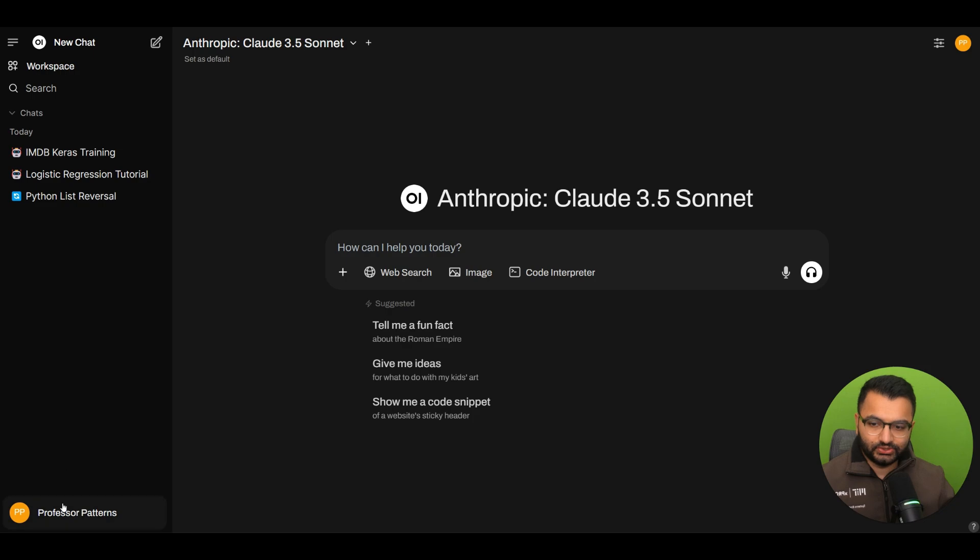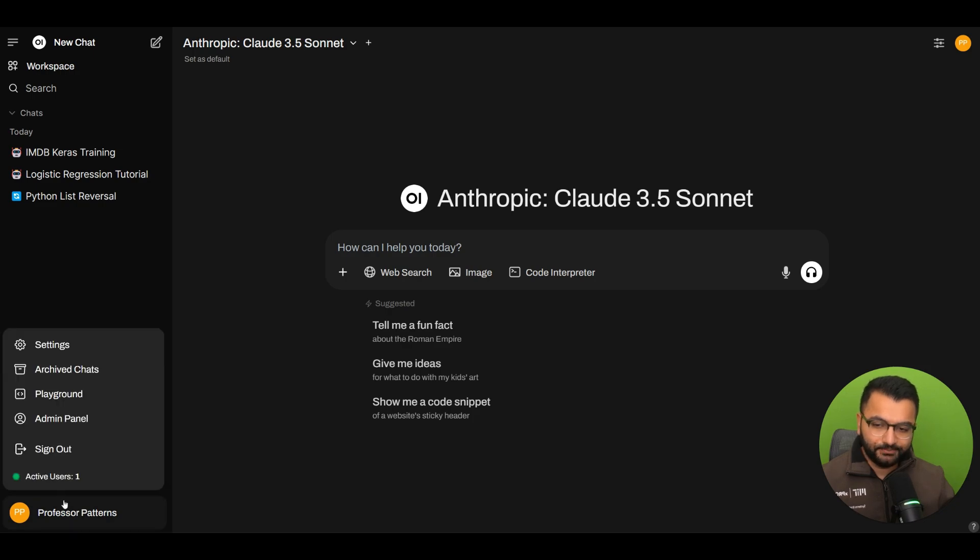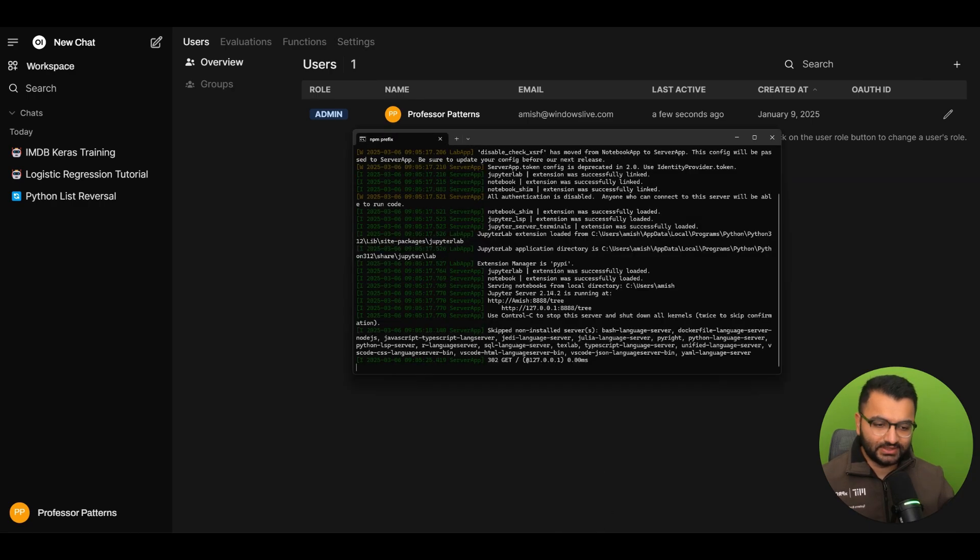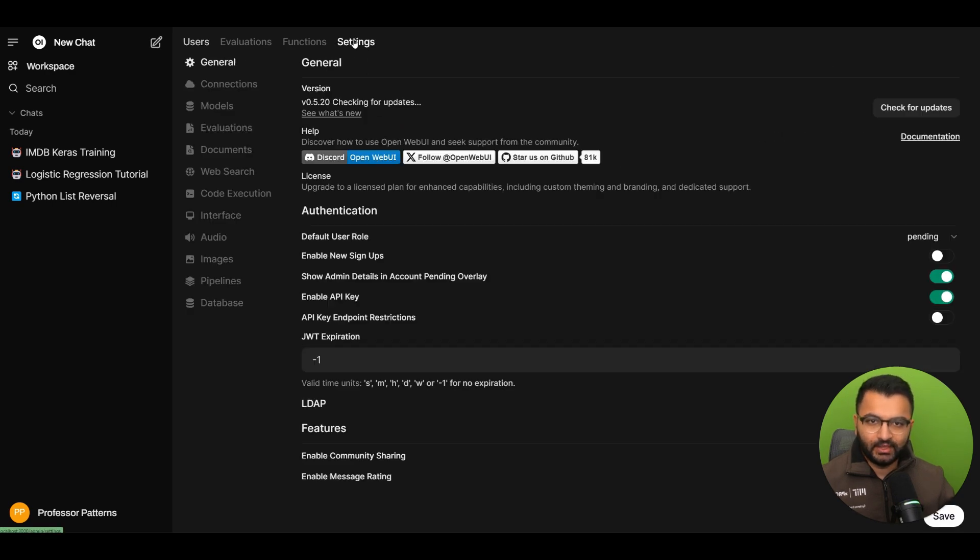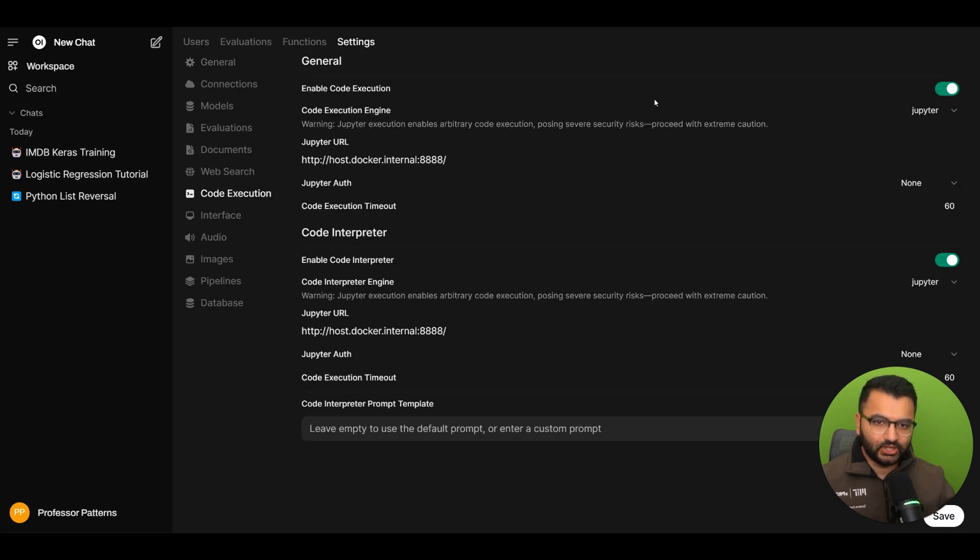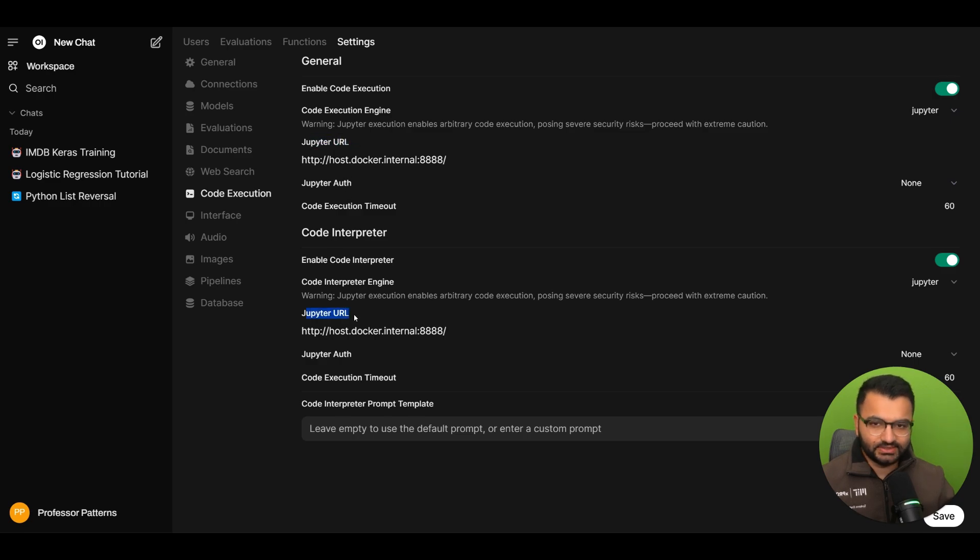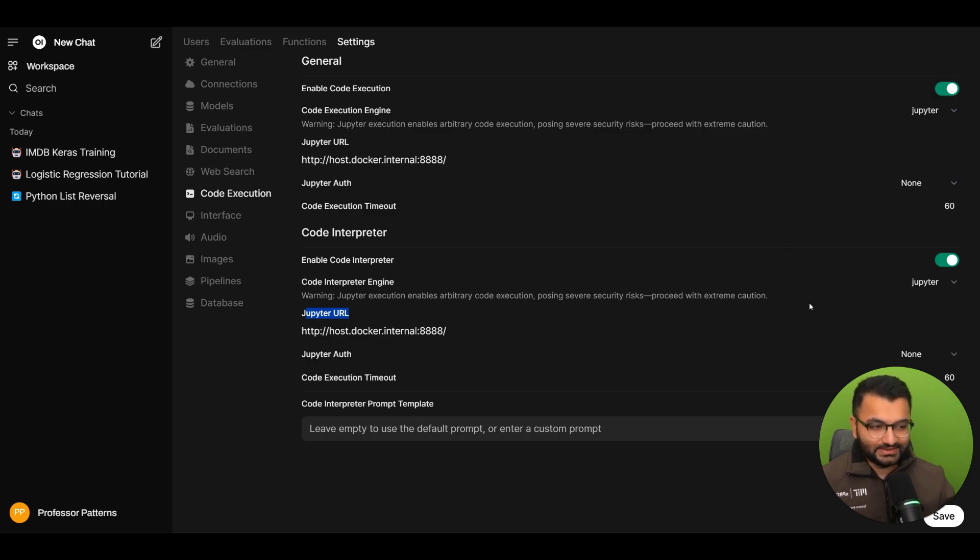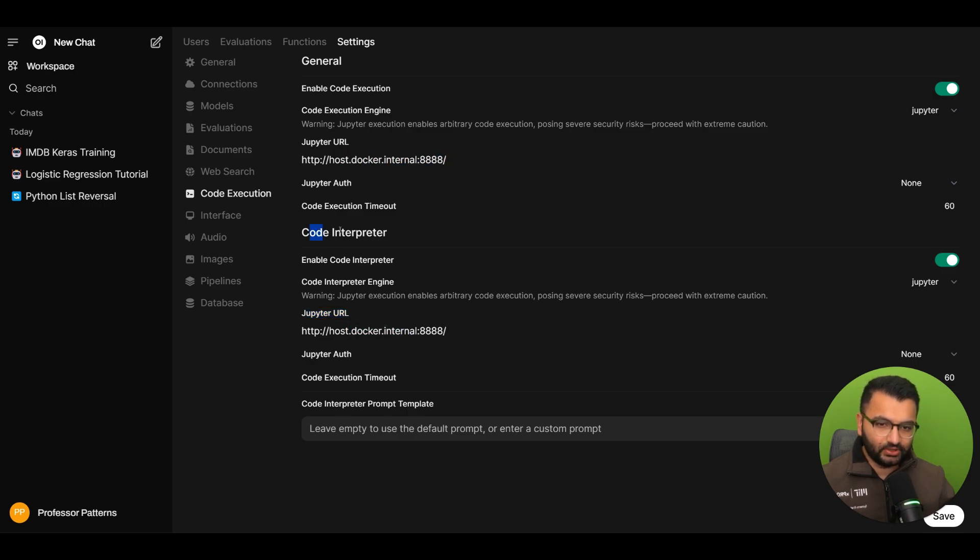Now to set this up with OpenWebUI, let's go here to admin panel and don't worry because I have all of this code that I have used for example for running Jupyter notebook posted in the description. Click on settings and then click on code execution. Now I have a Jupyter URL and this is OpenWebUI version 0.5.20, the latest version that has come out I think about five hours ago on March the 6th. So here we can see that I have a Jupyter URL and the Jupyter URL for code interpreter.